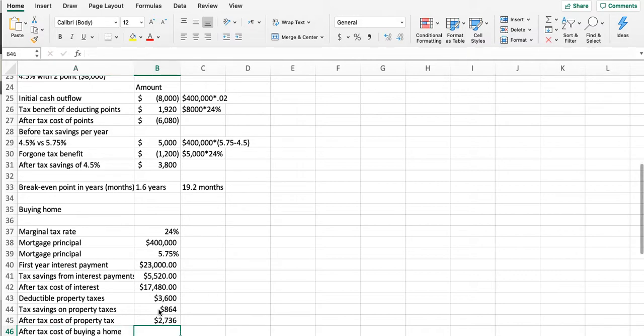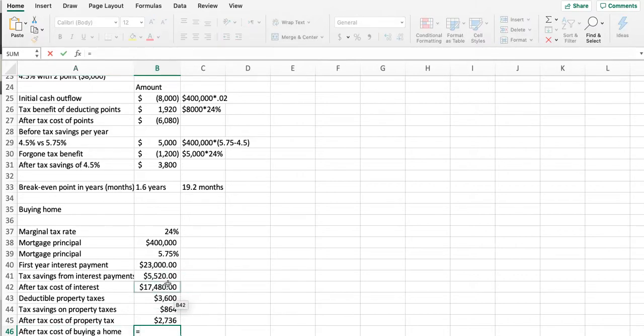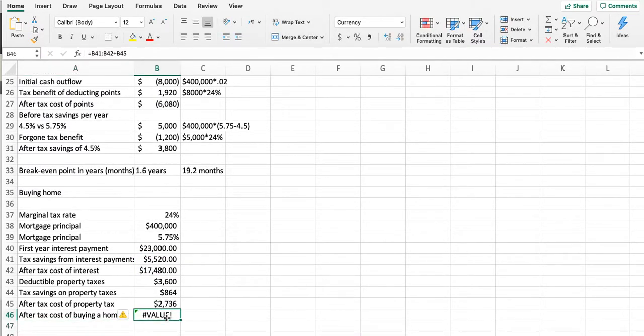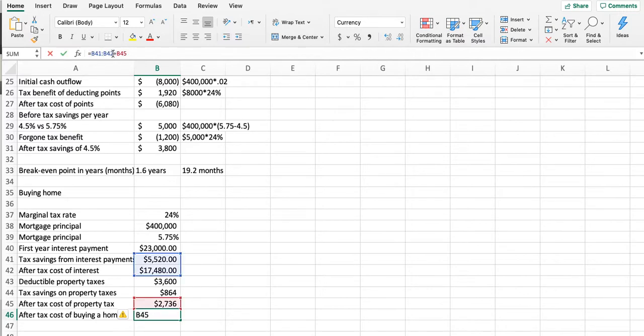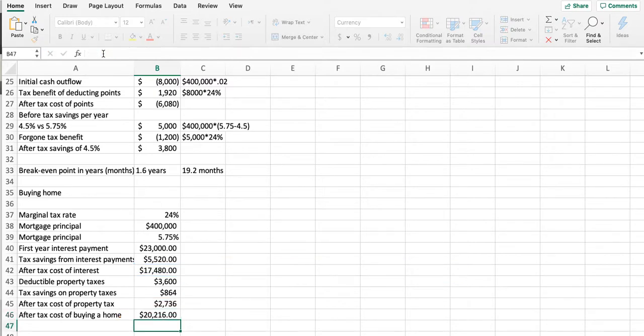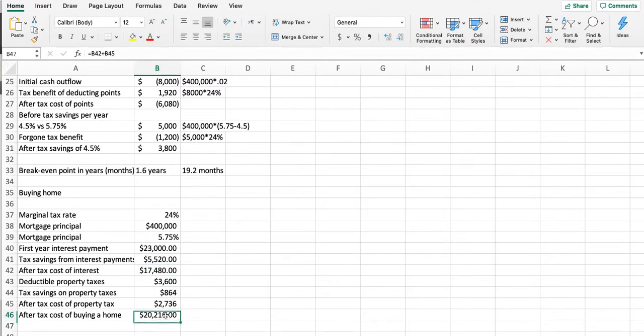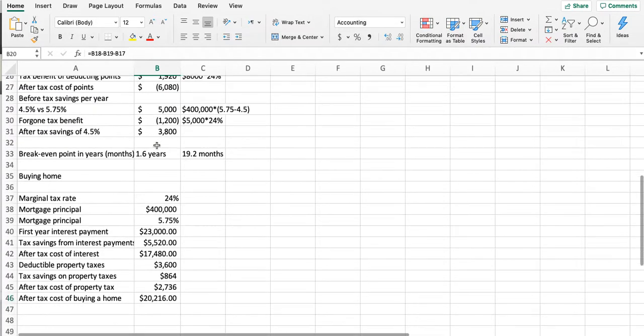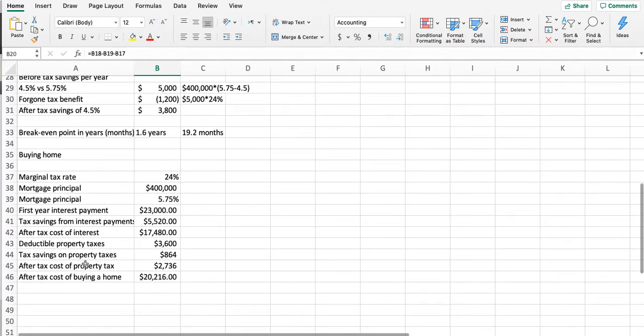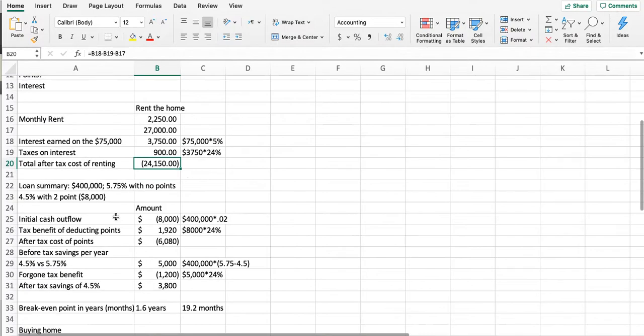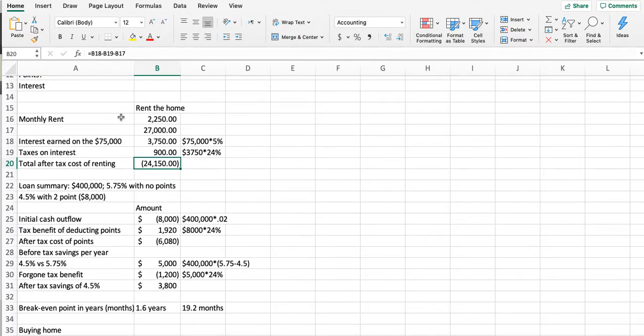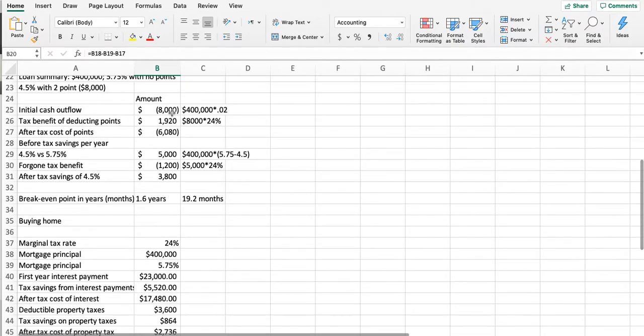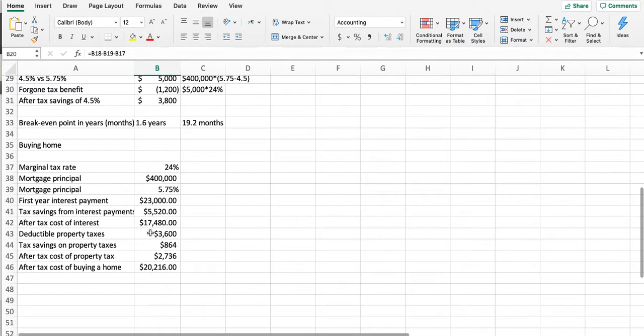So the after-tax cost of buying a home is $17,480 plus $2,736, which is $20,216. It's going to cost them $20,216 to buy a home; it's going to cost them $24,000 to rent a home. Down here they are buying property that's an investment; up there they don't have the liability of the home. You've got to look at the qualitative factors—everything we're doing here is estimates.